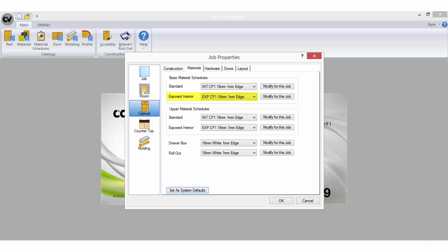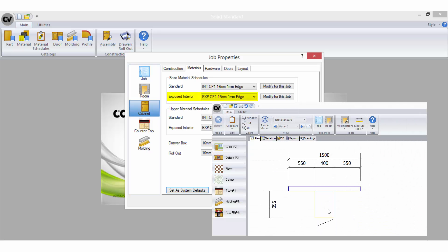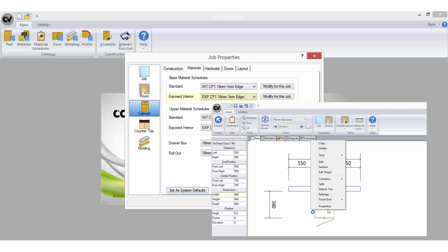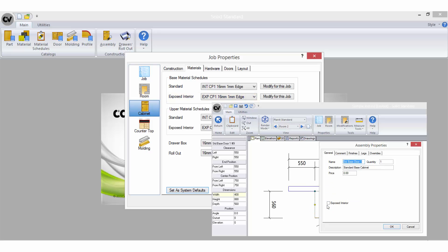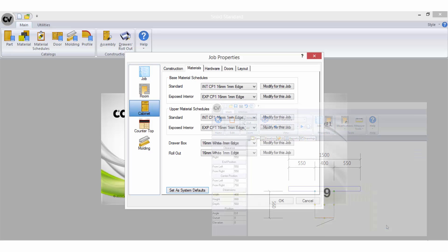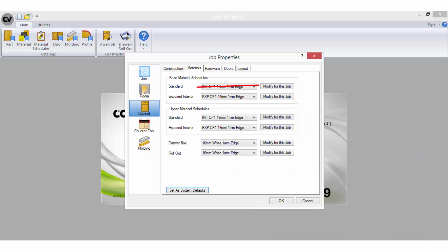To utilize the exposed interior material schedule selection on a cabinet when you are in a job, right click on the cabinet and select properties then enable the exposed interior option. Checking this option means the cabinet will no longer read to the standard material schedule but rather the exposed interior schedule.